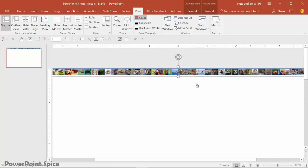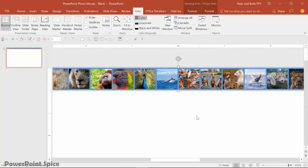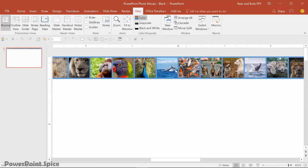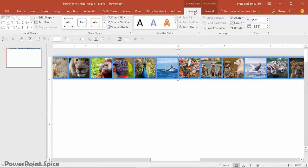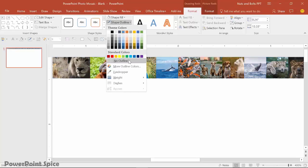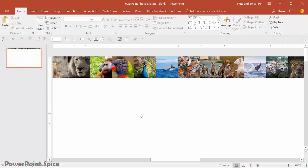And I'm going to resize them like that. And notice if I just control spin wheel to zoom in, we have all of these picture outlines. So we don't want those. So simply select the photos. Come to the drawing tools format tab. Come find the shape outline and just select no outline. If I just hit shift F5 right now, you can see we have the top row there of the photo mosaic.